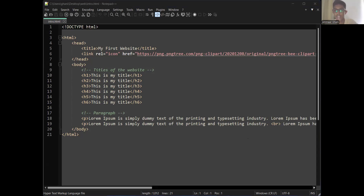Is there any of you who didn't code this? Who has not written this code yet?